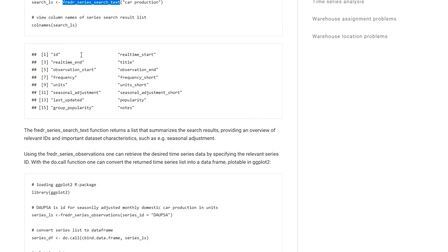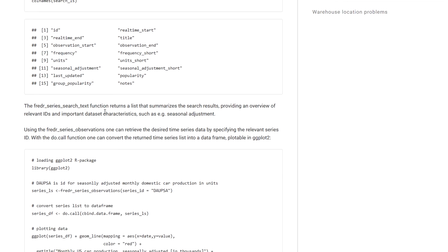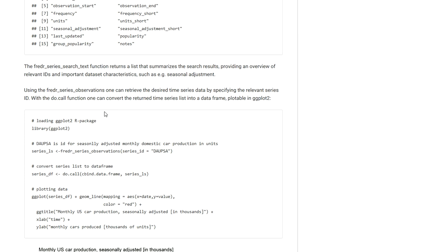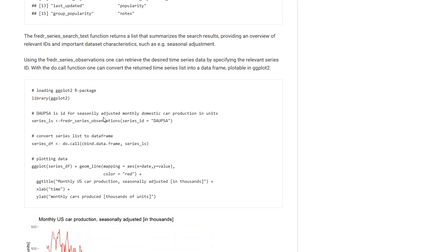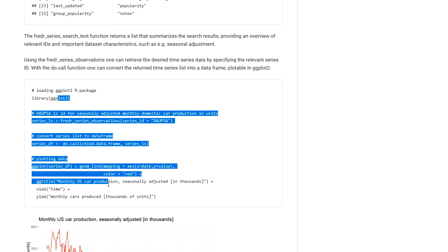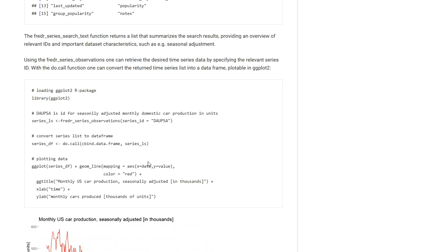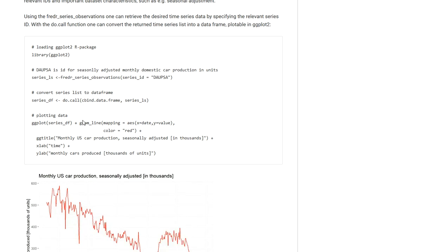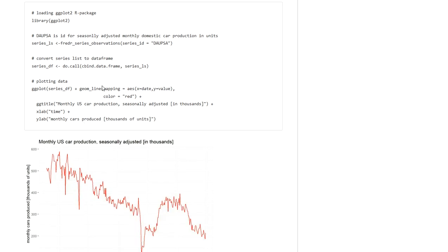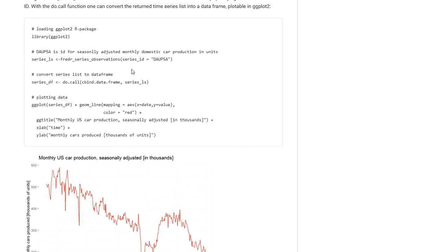So it's really convenient to read through this search list that is returned by the search function and it gives you a very good idea of what kinds of datasets you can access from the database. Now here I am just running quickly through some code that if you want you can look through on my blog by pressing the link in the description of the video.